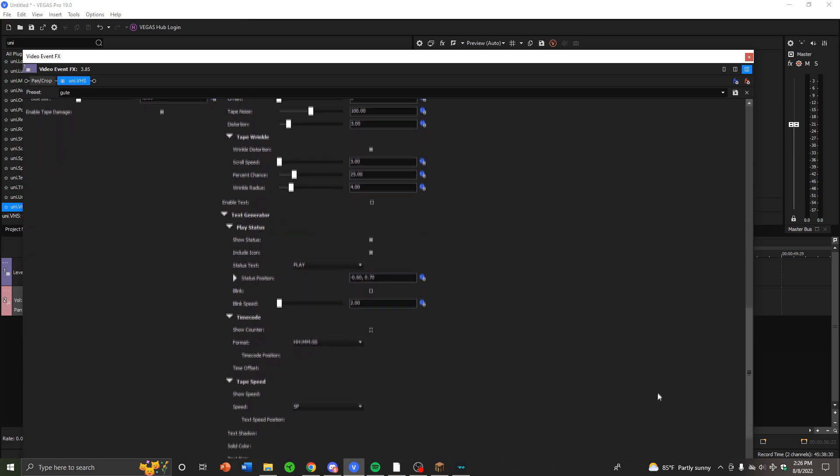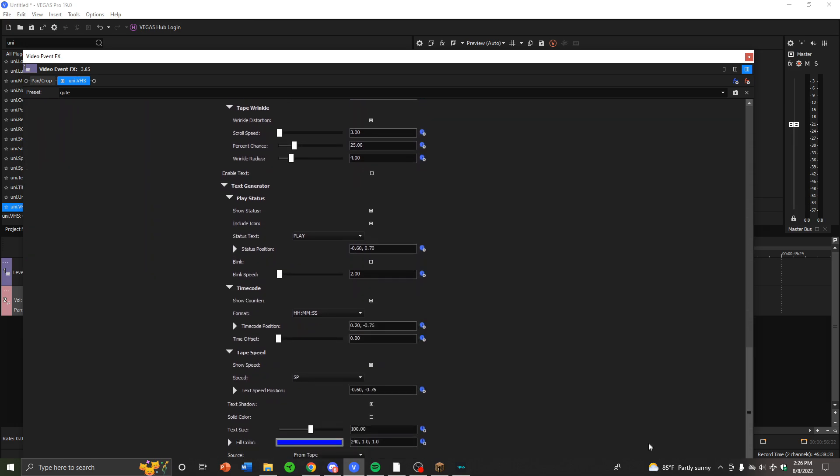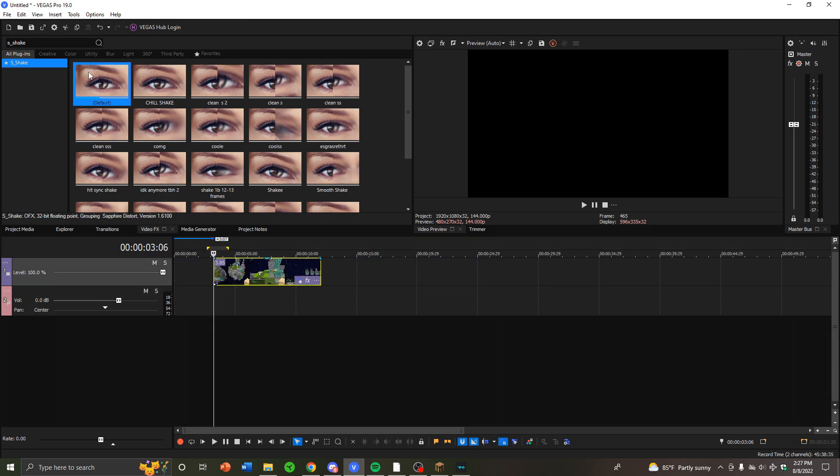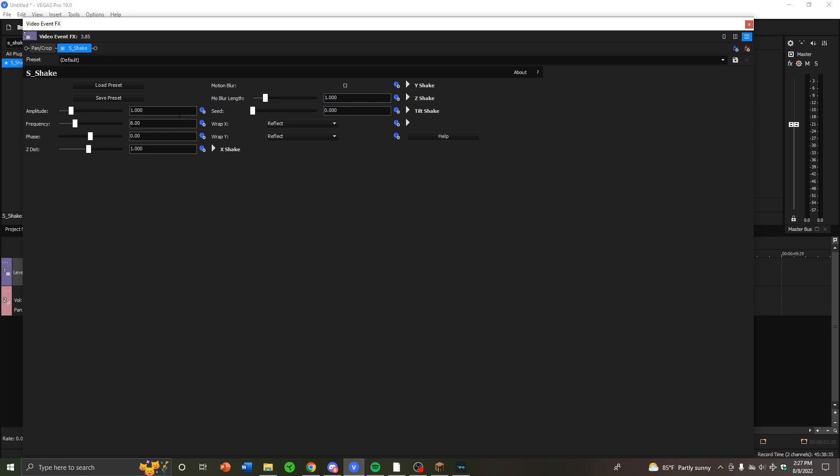Alright, Sapphire. I'm going to be going over shakes. I'm going to be going over three shakes. The first one is the default shake. You want to put amplitude to two, frequency to 20, put motion blur on.